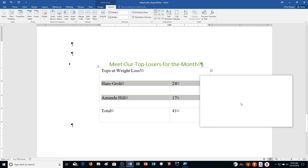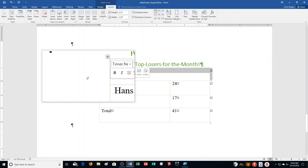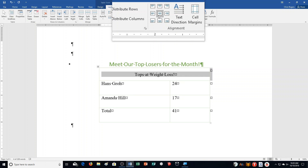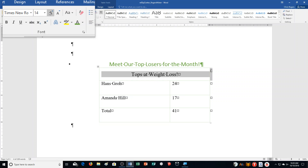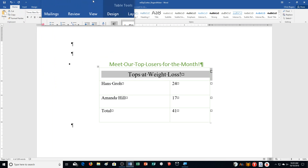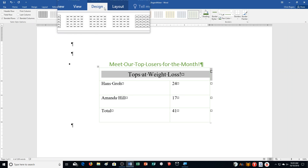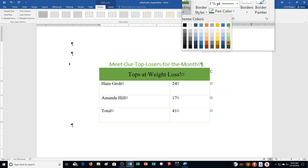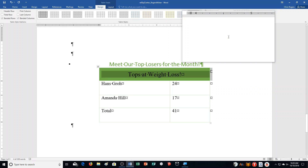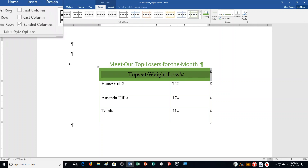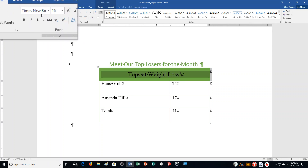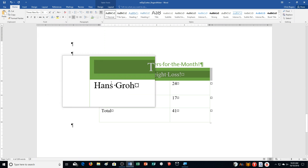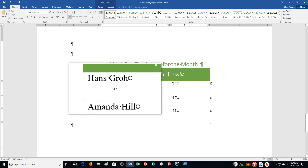Step O: Select row one, click Align Center in the Alignment group, and change the font size to 16 on the Home tab. Click the Table Tools Design tab, select the Shading arrow, and select Green Accent 6. Then change the font color of the text in row one to White, Background 1, and click anywhere to deselect.